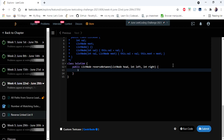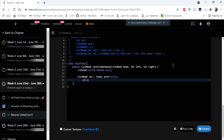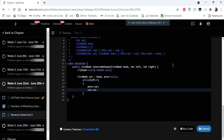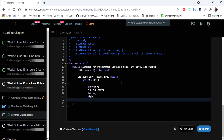Let's get into the code. First, we check the basic condition: if head is null, return null. Otherwise, we initialize two pointers, current and previous, and iterate through the linked list until we reach the left index.